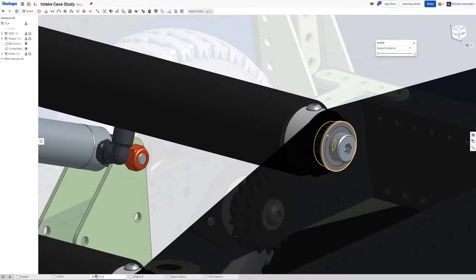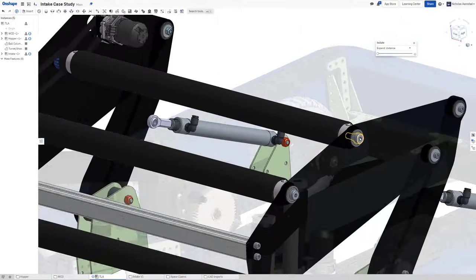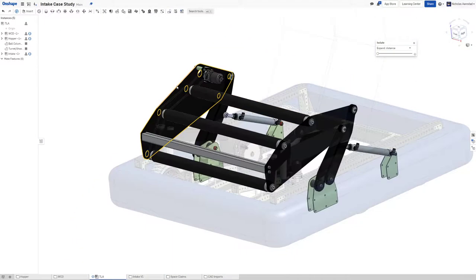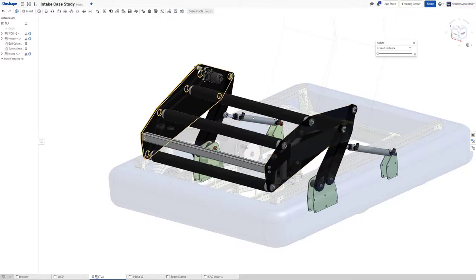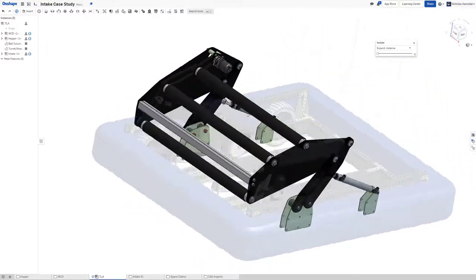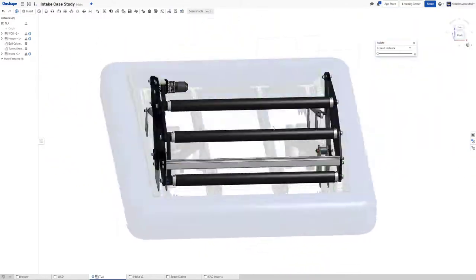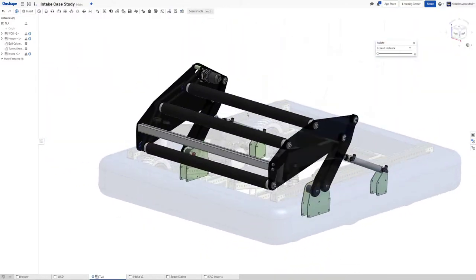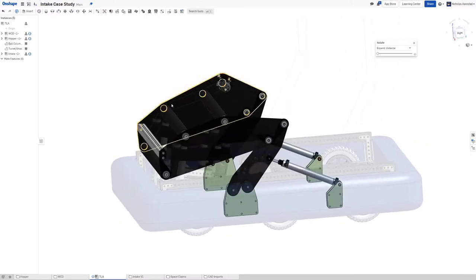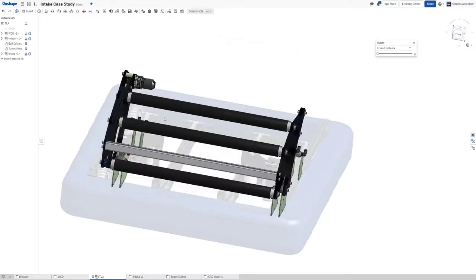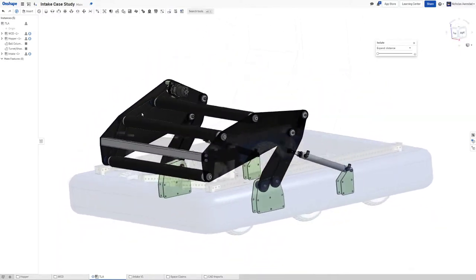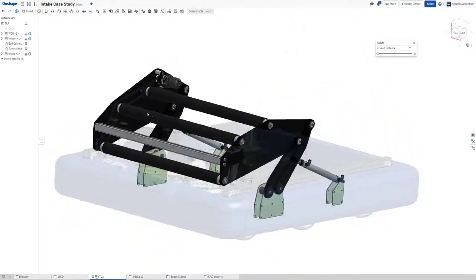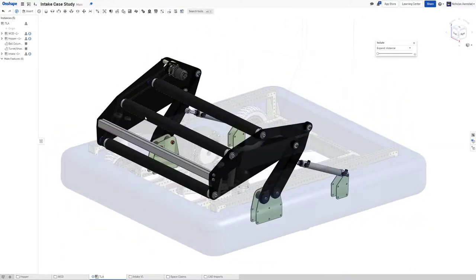I might have done something similar to Spectrum's dead axle roller or 33's dead axle rollers where those are structural. Stuff like that is nice because keeping that independent of this lets you assemble the frame before you assemble all the motion components, which is awesome and is just nice for assembly.